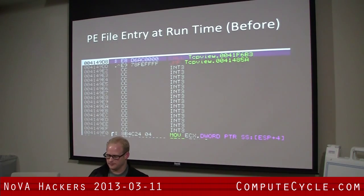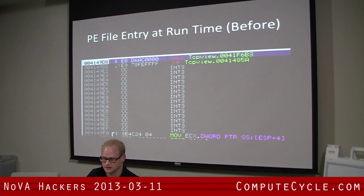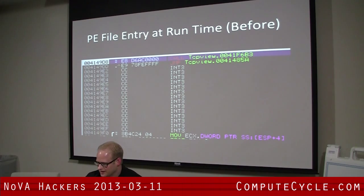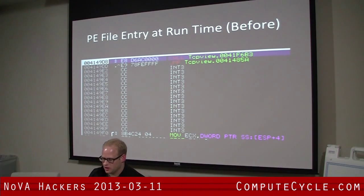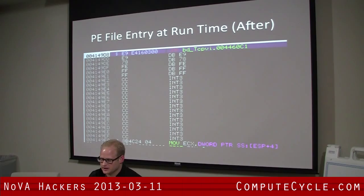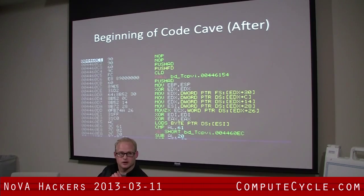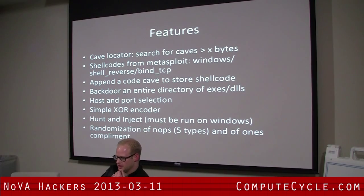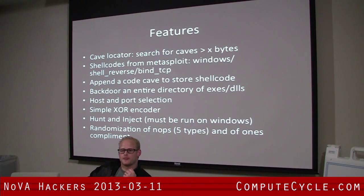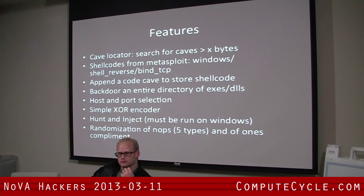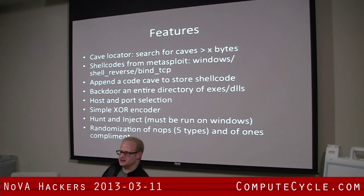Here's a PE file — I think this is TCPView. Before runtime you have a call; after runtime you have a jump. This is jumping to the code cave. This is the code cave before, and this is the code cave after. When we refer to a code cave, we're referring to spots in the binary where it's just zeros.